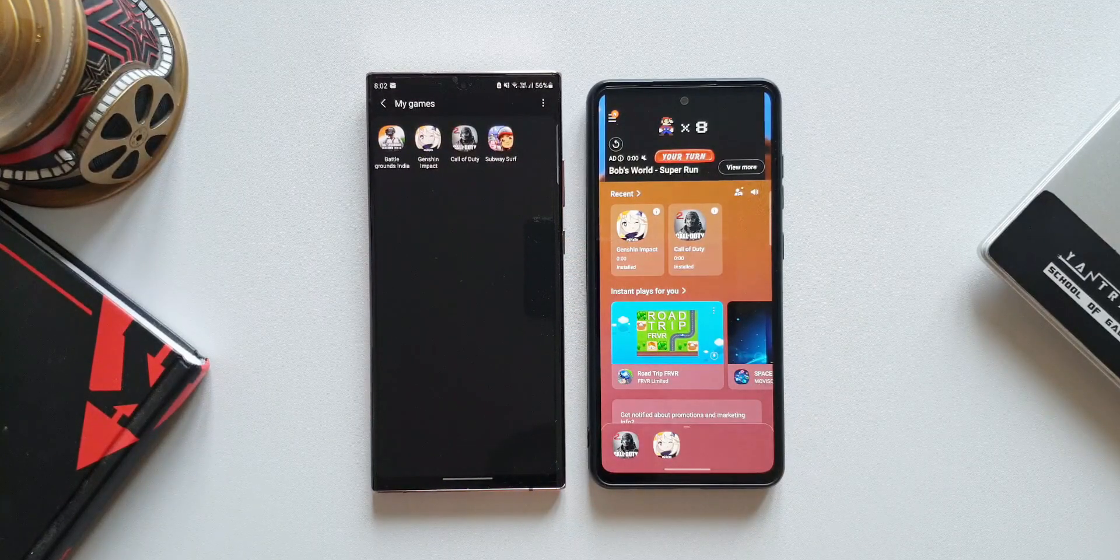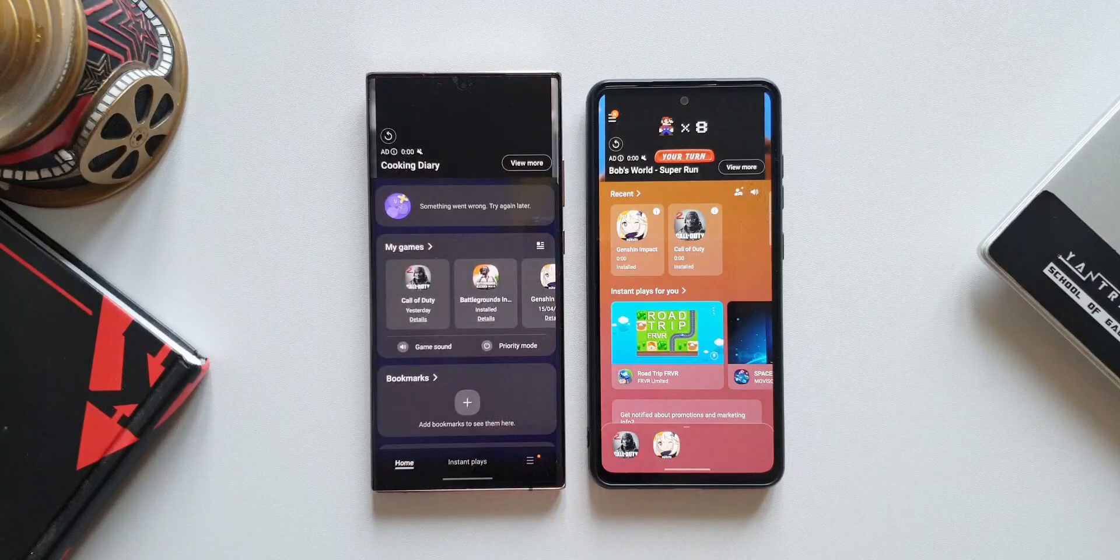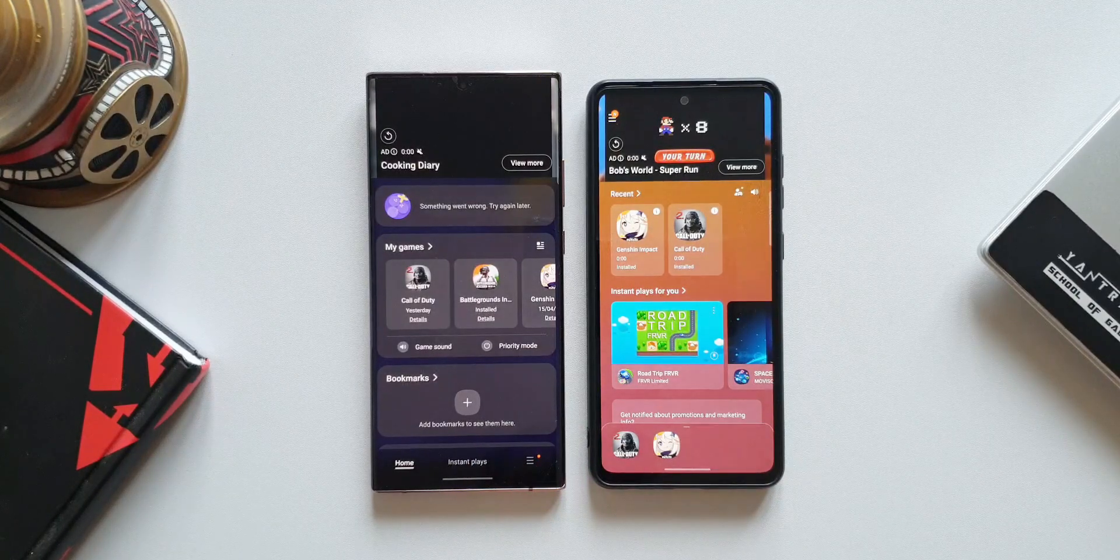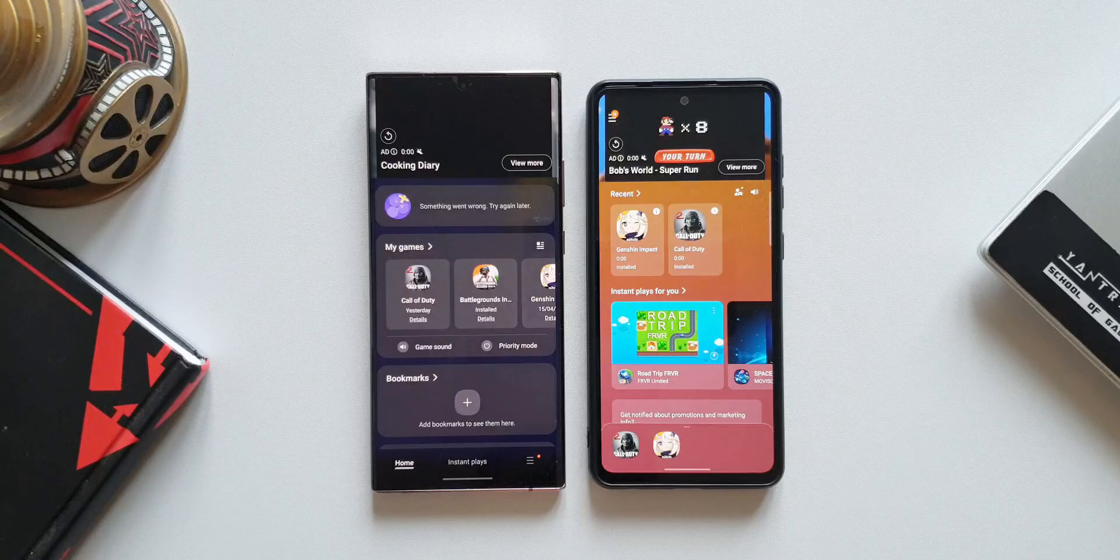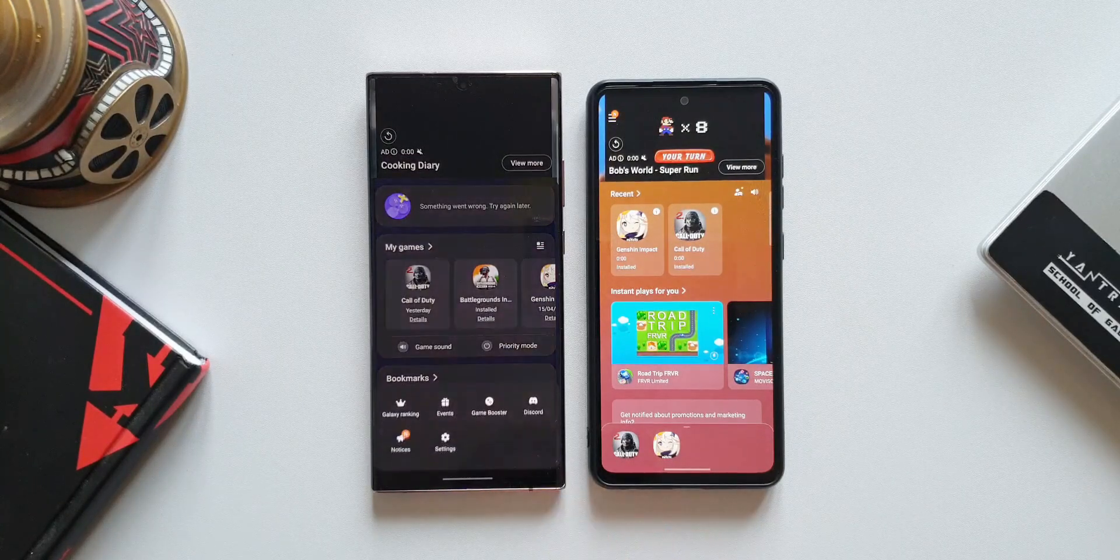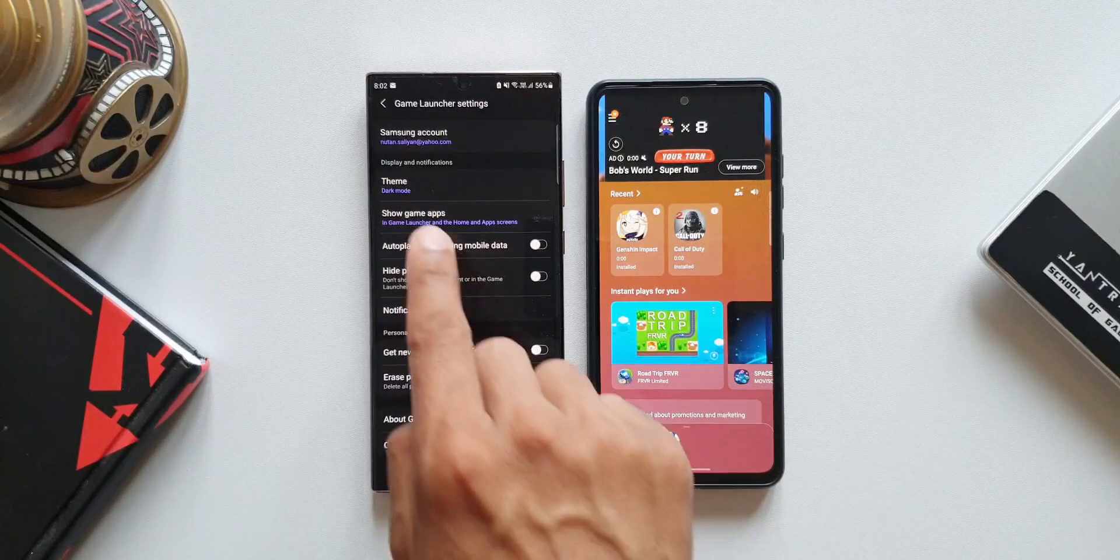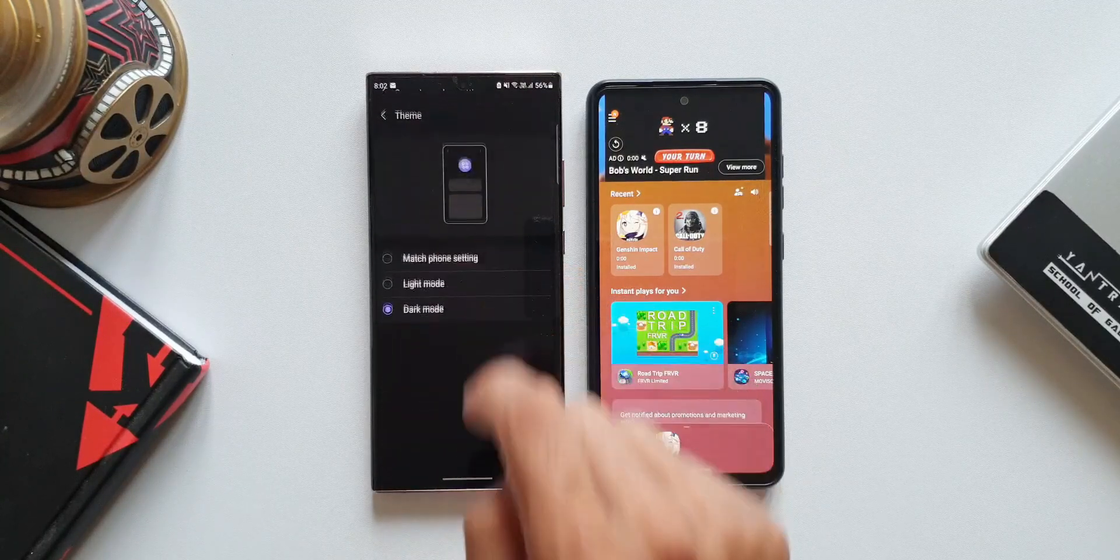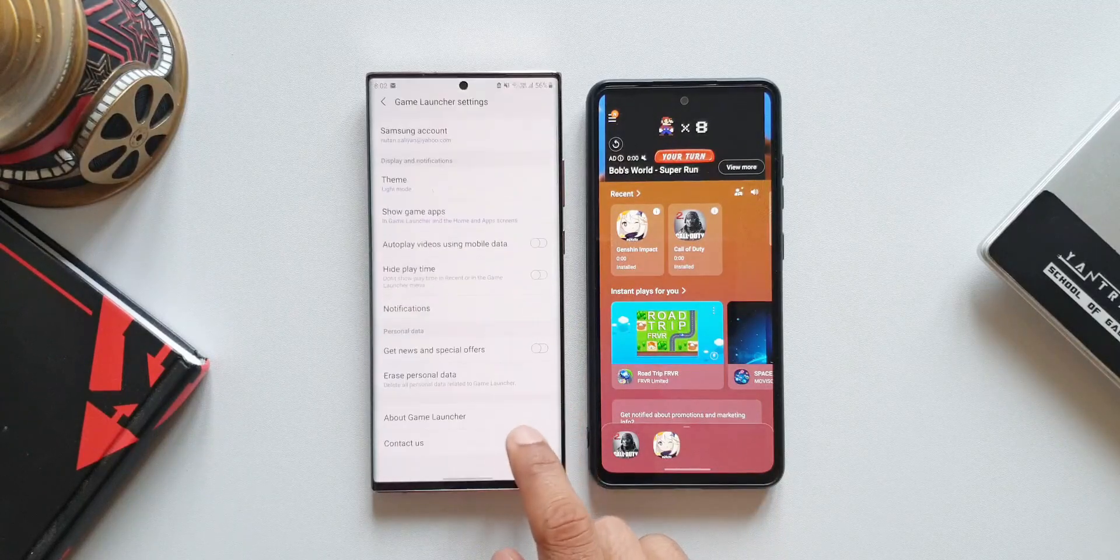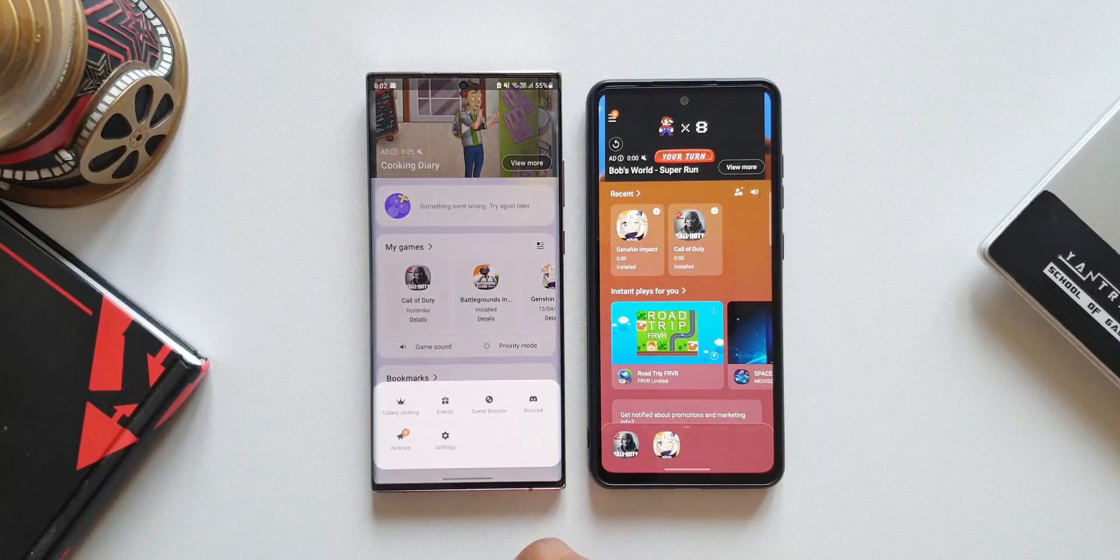The next added feature is setting a theme for Game Launcher. The dark theme has been provided as default, but if you want to change it you can tap on this hamburger menu, go to settings. Here under display notification settings we have theme where you can change it to either light mode, dark mode, or match phone settings.